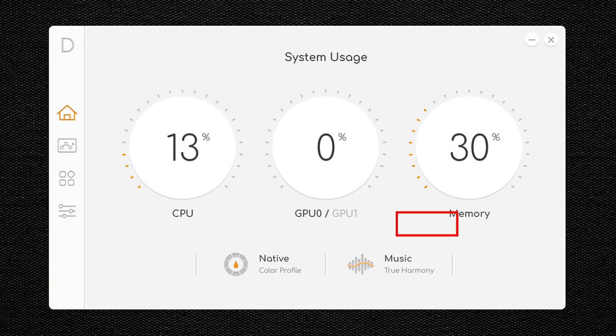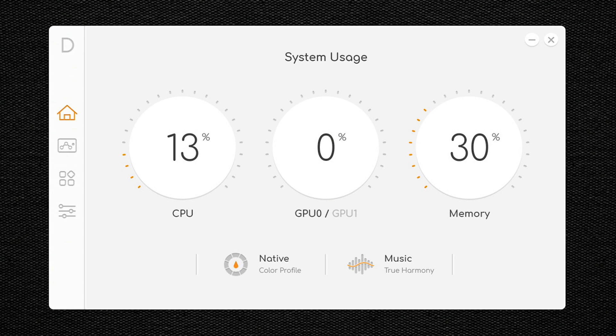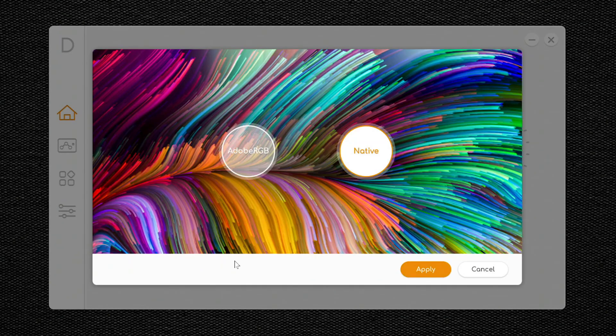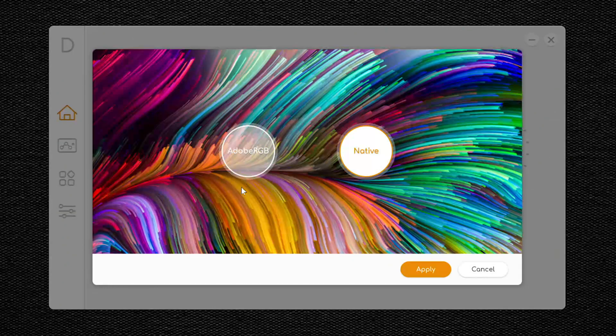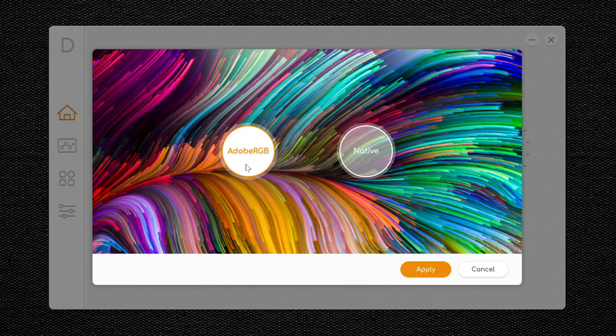Below that, you can change the color profile that your display is using. Currently, you can see that I'm using the native color profile. To change the profile, click on it, and then click Adobe RGB, and click Apply.